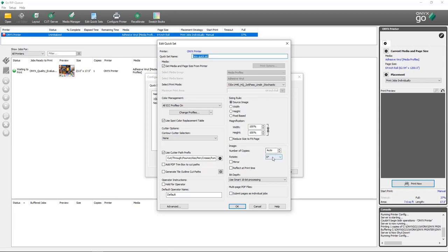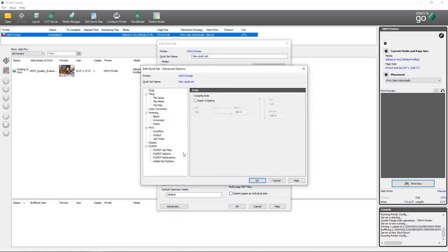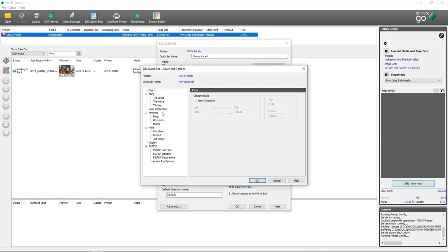You can also set the number of copies per quick set, rotation, mirror, reflect at print time, change the bit depth for processing, and multi-page PDF options. If we select the advanced options, we can see there are even more options, including tiling options, color correction, finishing options to apply grommet marks, bleed, trim, job ticketing, workflow and output modifications, and advanced PostScript and PDF processing options.